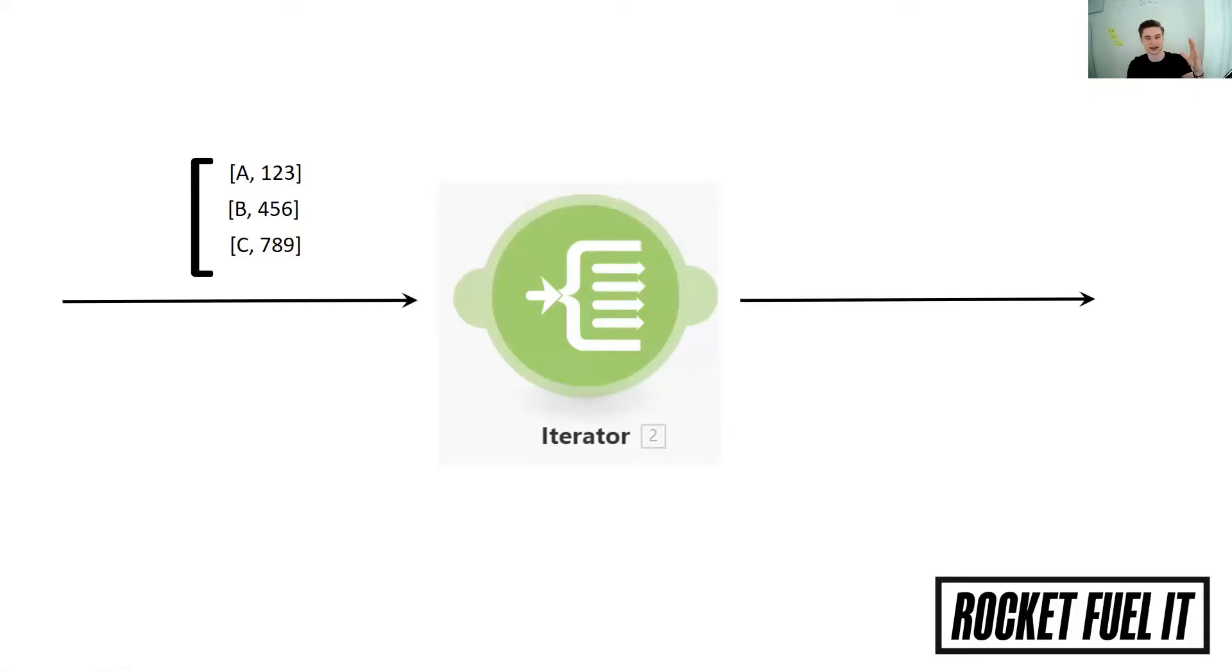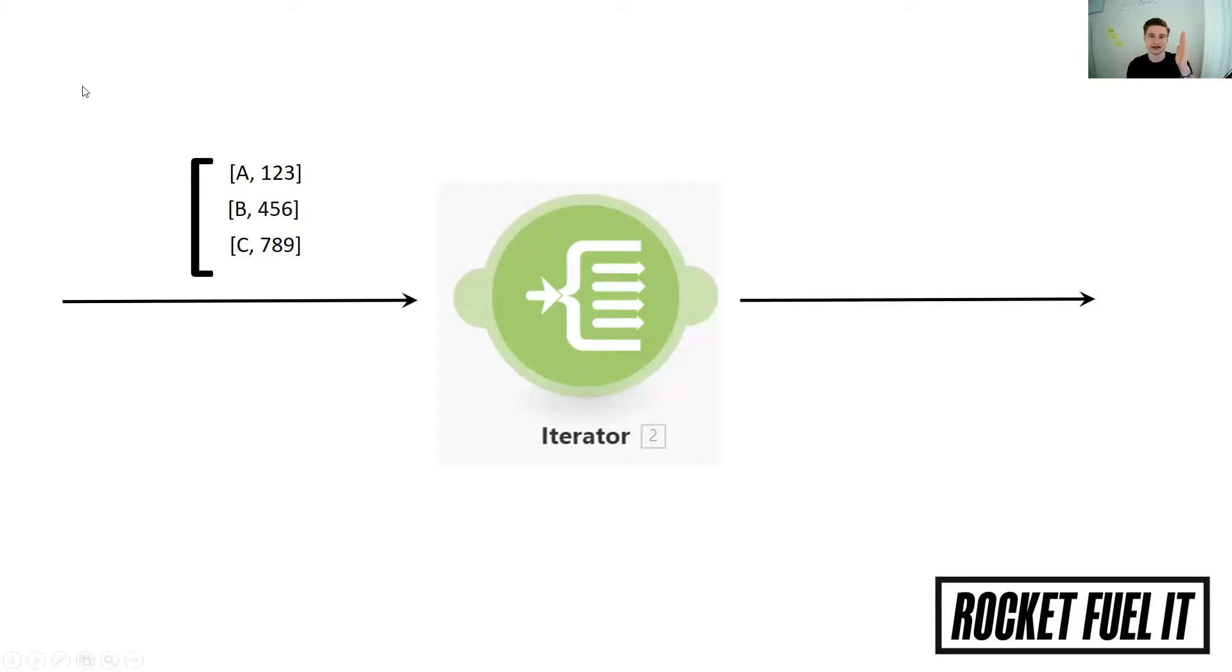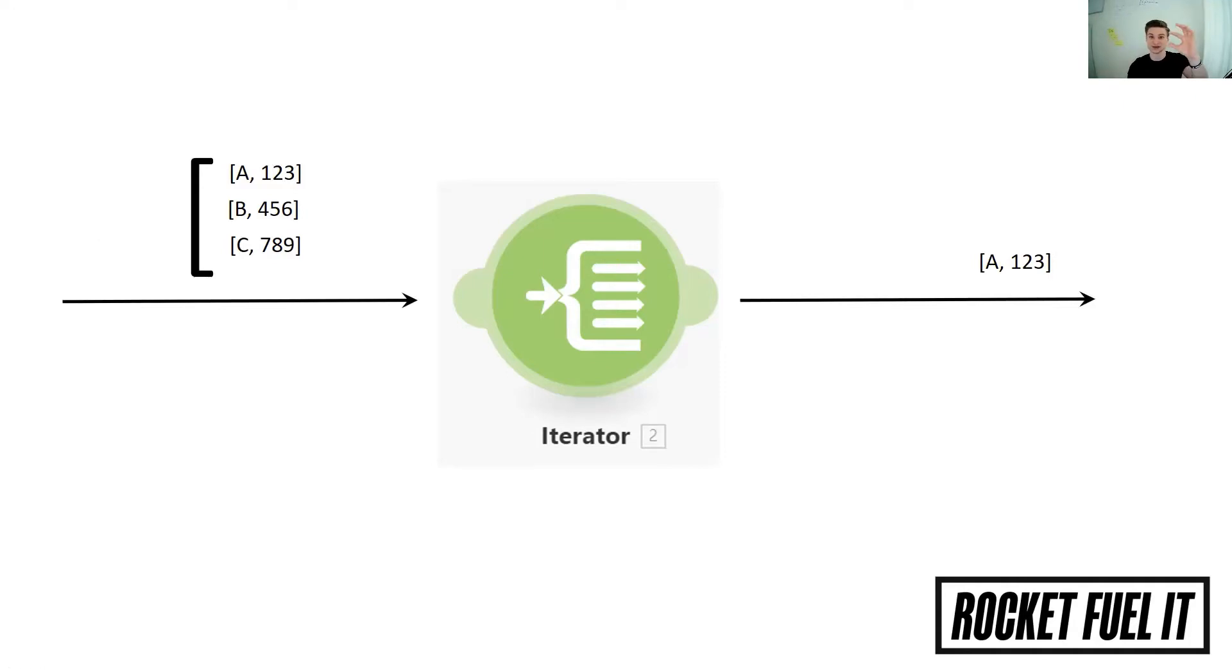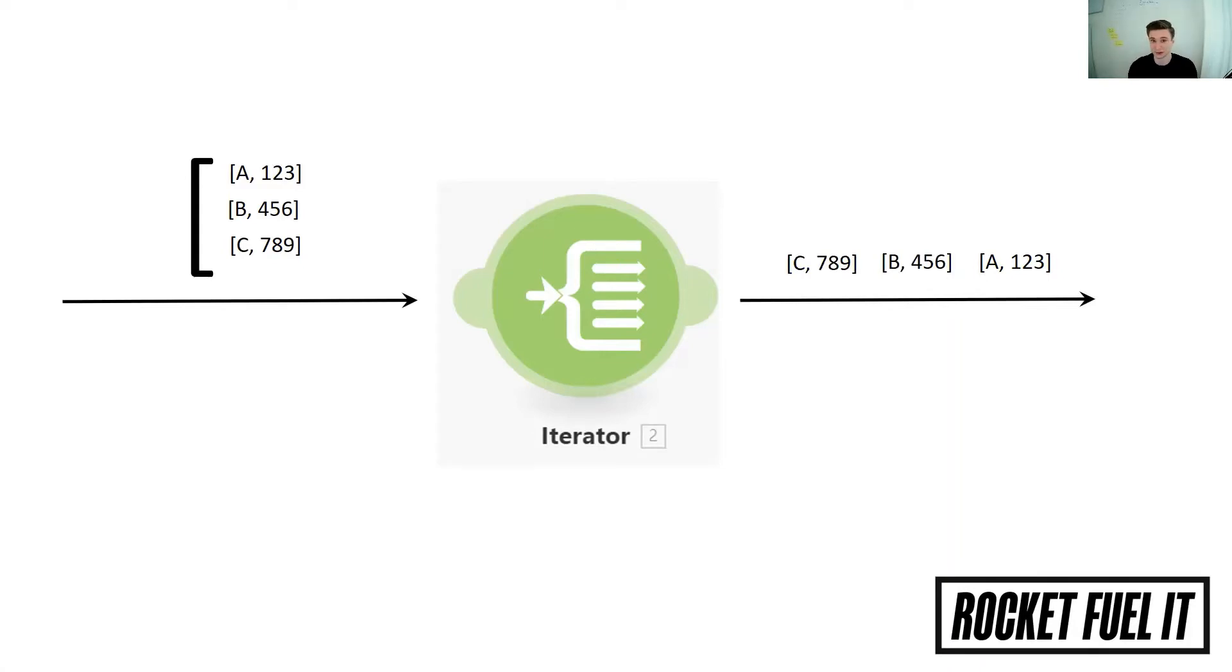As an example, we have one data set coming in which has three parts in its array, three elements in its array. Then what this iterator is going to do is first push out the first element of the list, then the second element of the list, and then the third element of the list. Pretty simple, right?